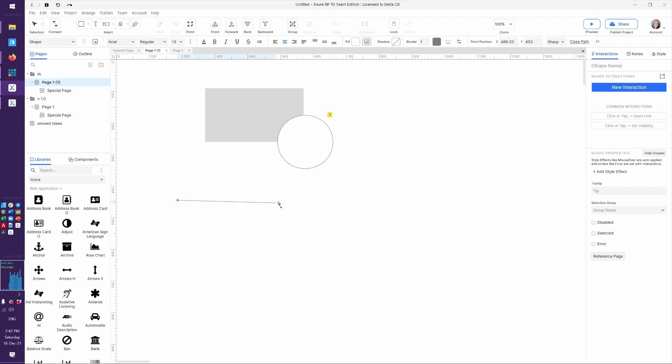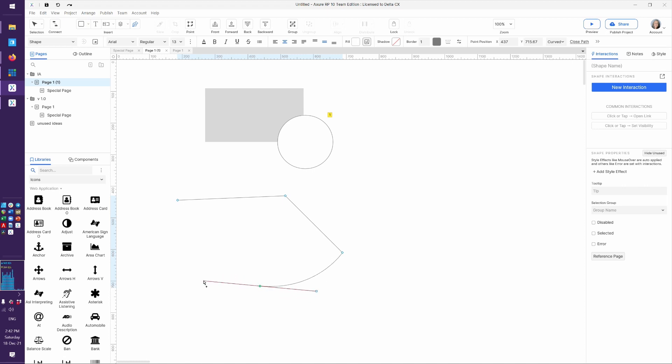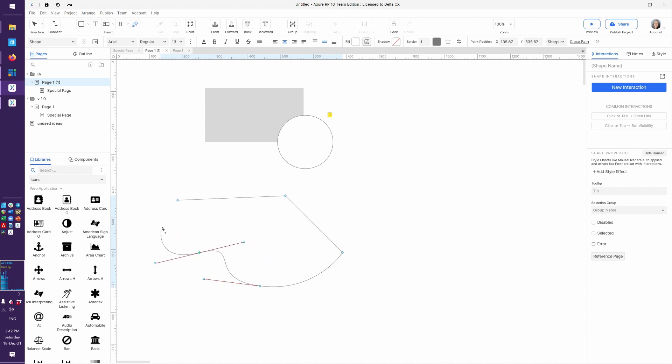Click, click, click, click, click and drag to get a curve, click and drag to get a curve, and click. And then eventually you will have created a shape.